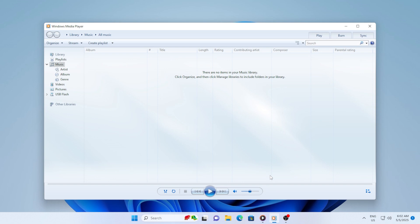You press play and either the video stutters, freezes halfway, or just completely stops while the audio keeps going. Yes, we have all been there. Frustrating, right? Don't worry, I will guide you step by step through a list of proven fixes to get your videos running smooth again.